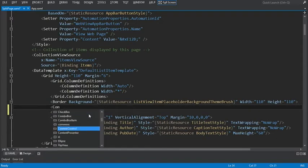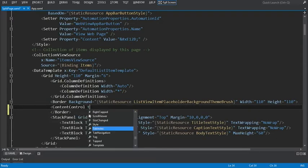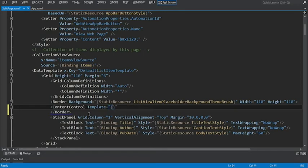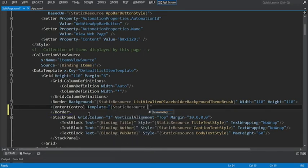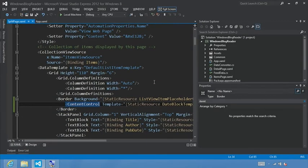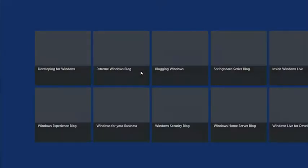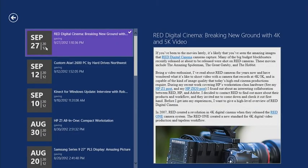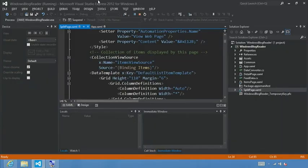We're going to replace that gray image with our date block template control. We'll say content control. We need to point to the actual template for the control that we've built. That's a static resource in the app.xaml file, and we called it date block template. Now with that built, let's make sure we add an end tag here. Let's go ahead and exit full screen and run our app. And we see this nicely formatted value — it's very close, except we still need to make sure that the green shows from the blog page.